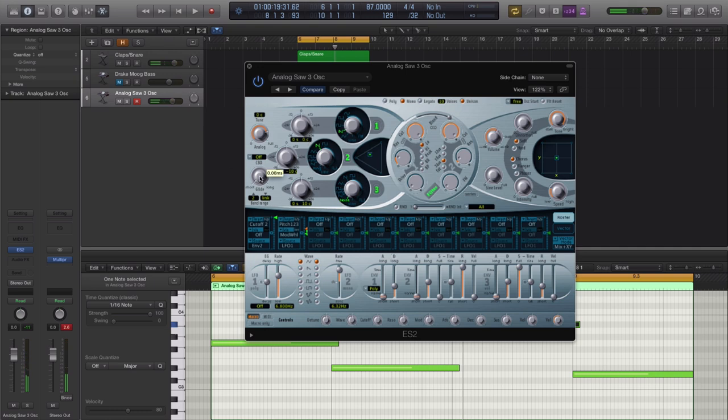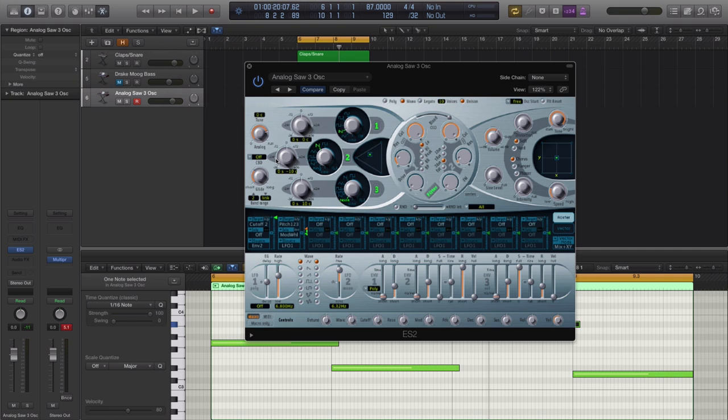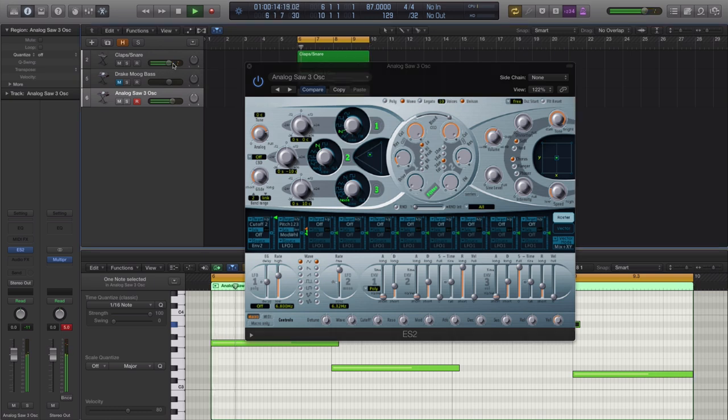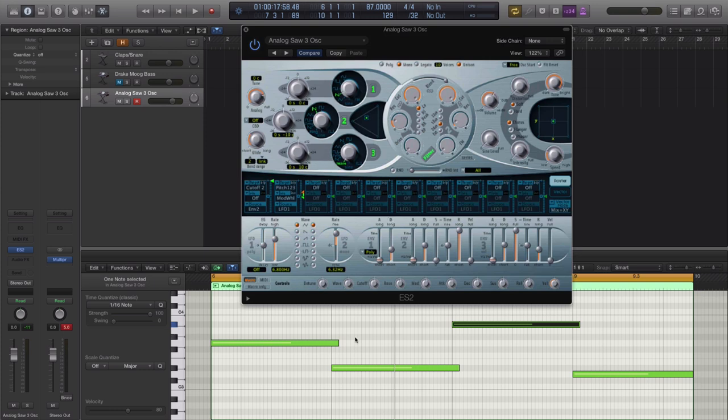Next thing we're going to do, we're going to turn up our glide to about, I want to say, 11 o'clock. So you hear right there how you get those glides in between the notes. Those glides right there are very important to the feel and the vibe of the track. So make sure you stretch out your MIDI notes to kind of overlap the next MIDI note so it can glide to the following note.